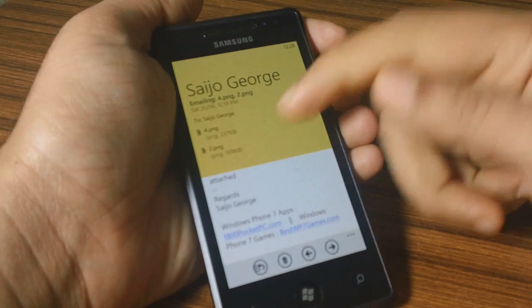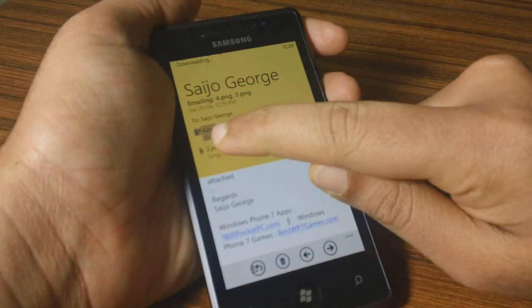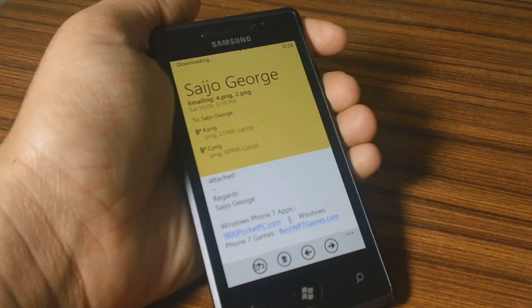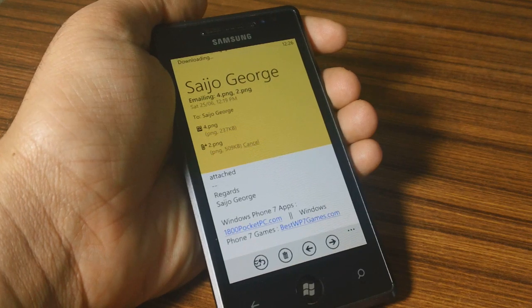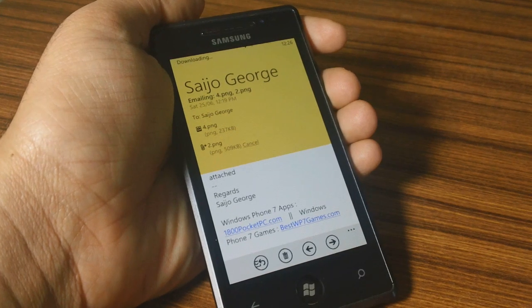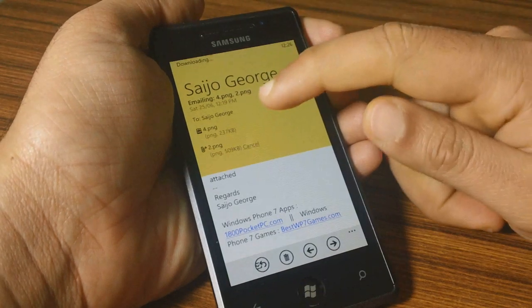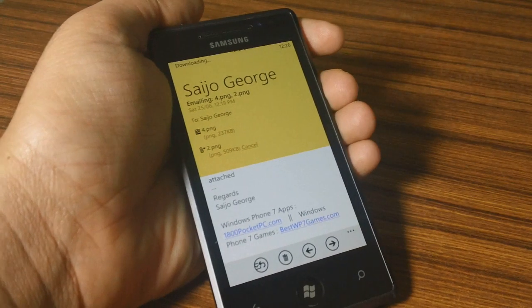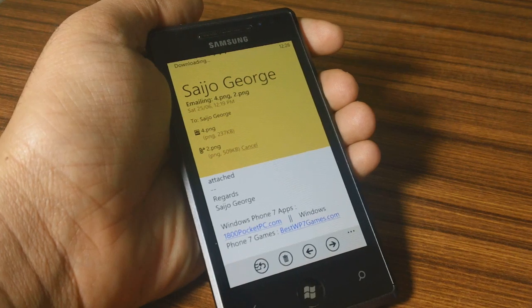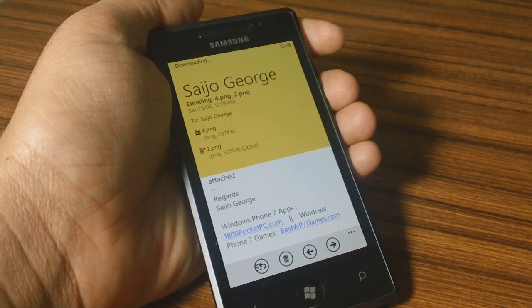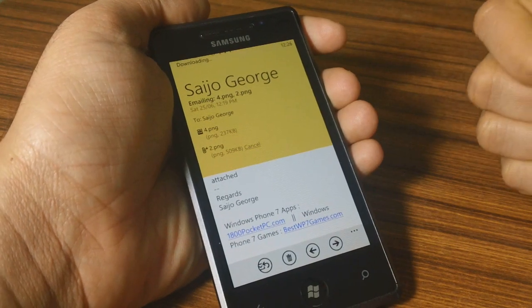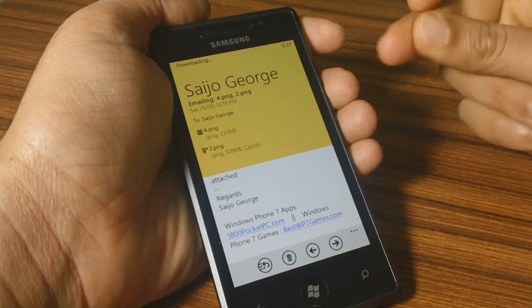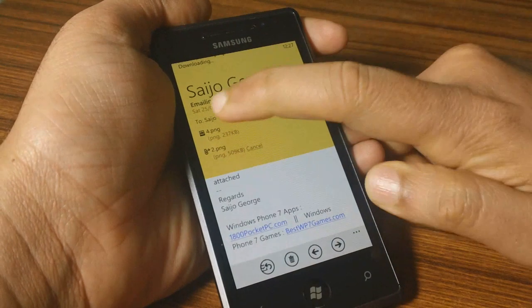Once you get the email, go in and download the attachments. Make sure that you don't resize the attachments being sent, otherwise it won't work properly. You can find these wallpapers on many Windows Phone sites, and I'll put some on 1800pocketpc as well — check the link in the description.